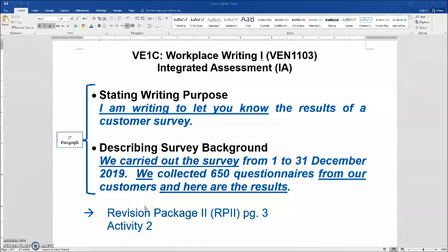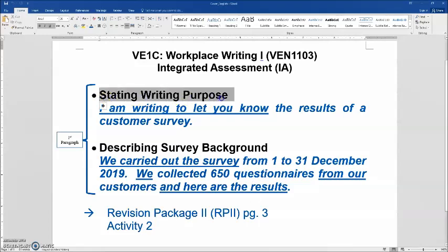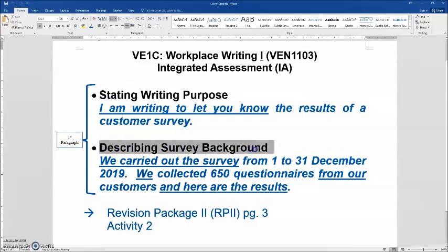Hi students, today we are going to look into the first paragraph of the IA of BN1103. For the first paragraph, there are two major components. The first one is stating writing purpose, and the second one is describing survey background.